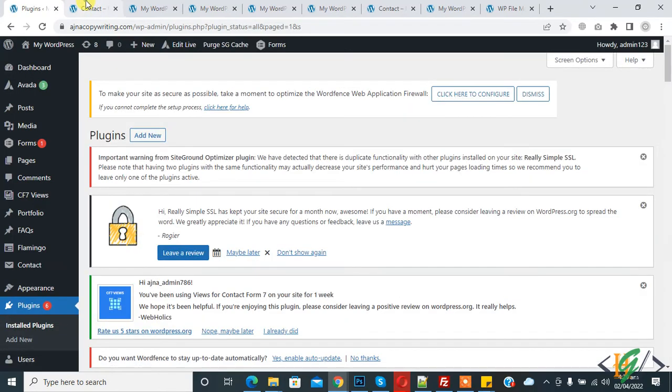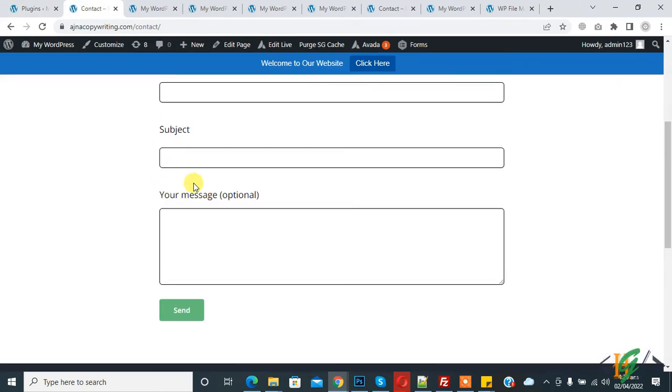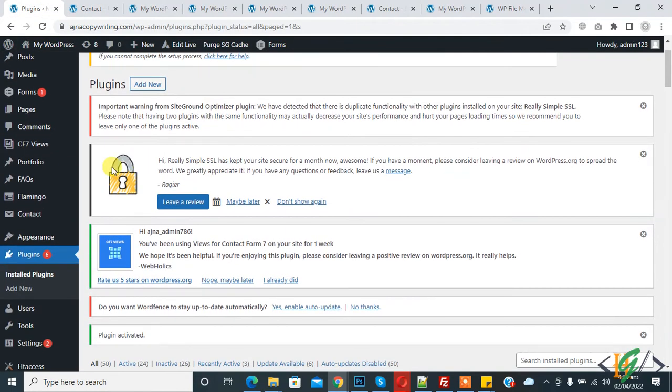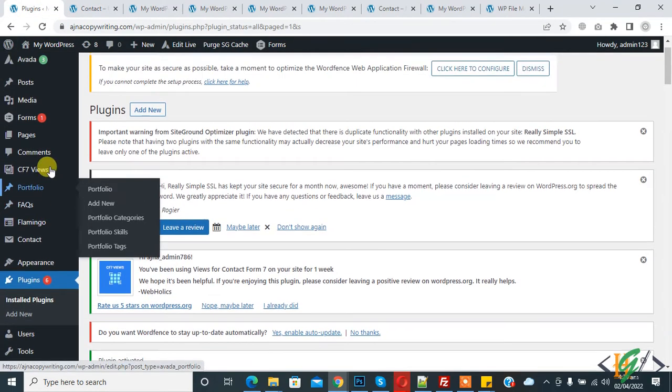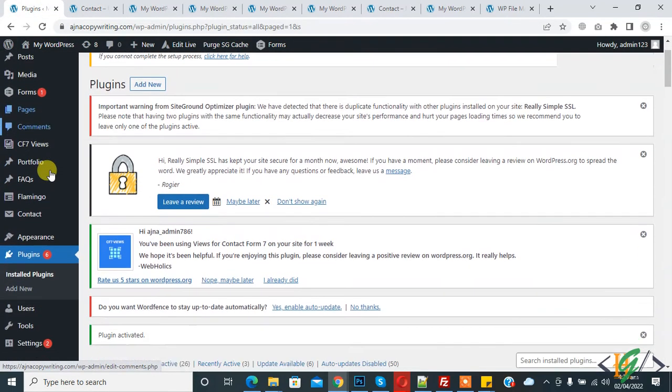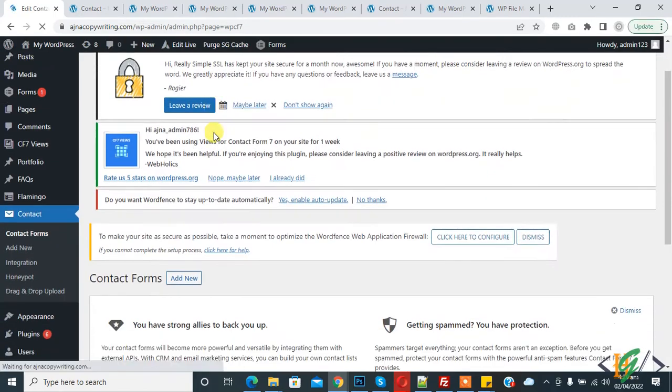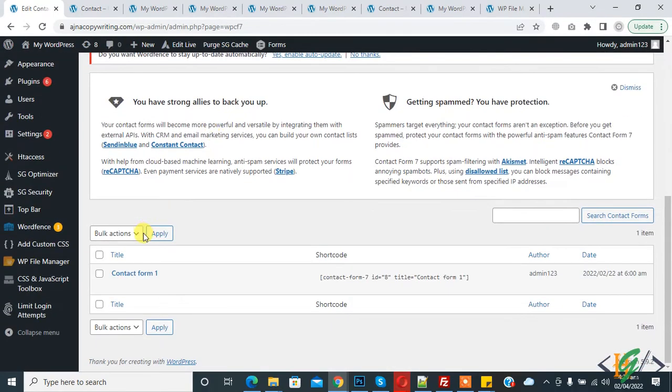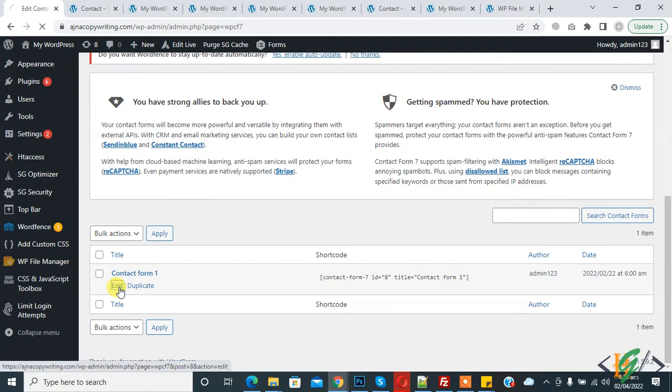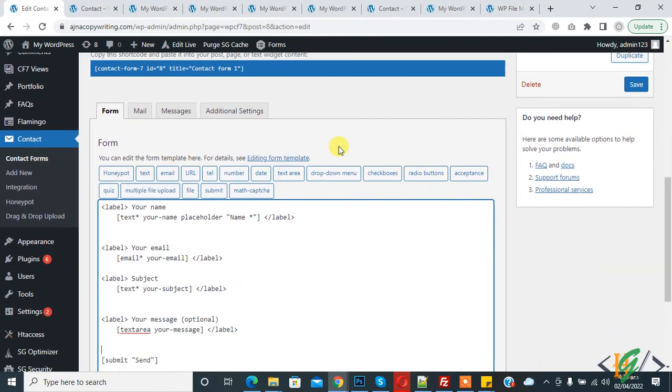This is our form, so we will add math captcha on this form. Now go to contact form. Click on it and this is the form we are using, so click on edit. The form is open.